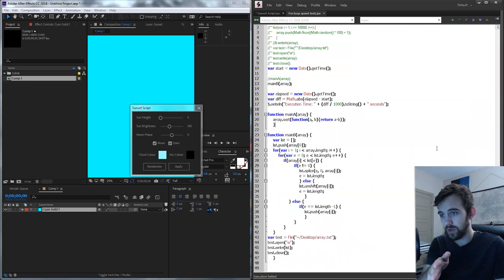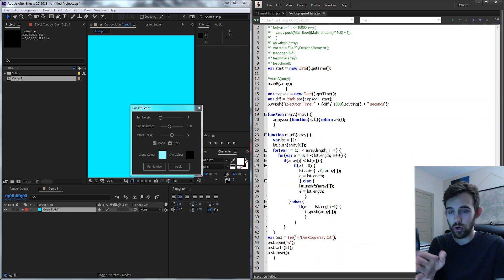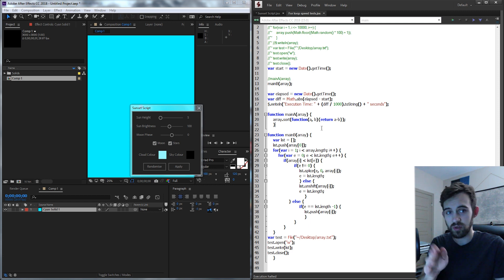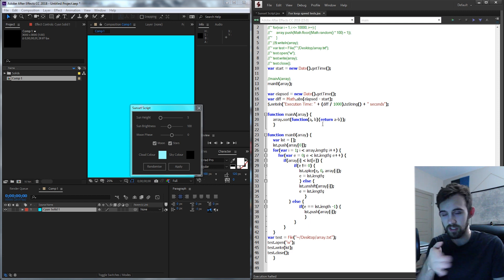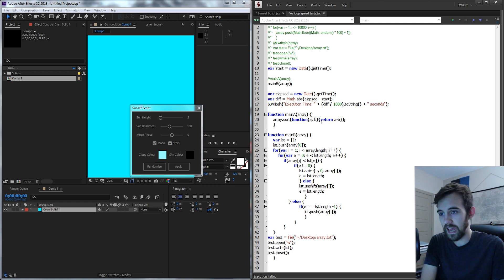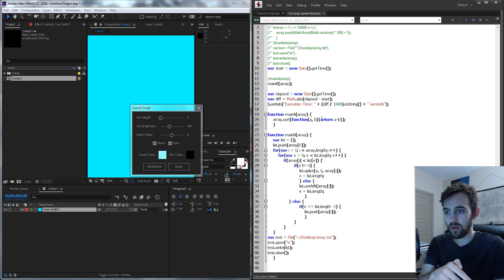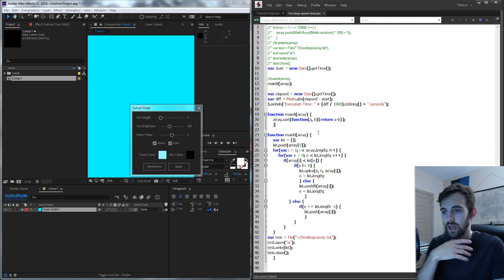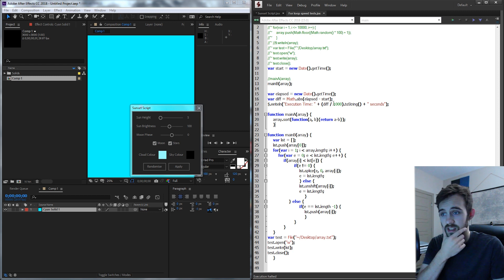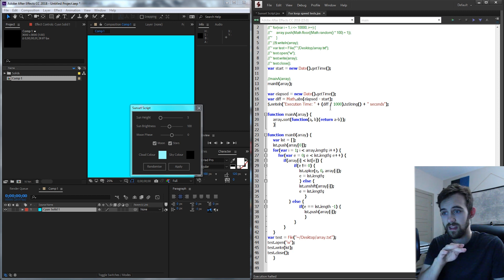And what it does is it essentially goes through and sorts them from smallest to greatest. And it's basically a calculation to see how long it takes with different calculation types. And if we go through here we can start to see some things we can already fix with math optimization.